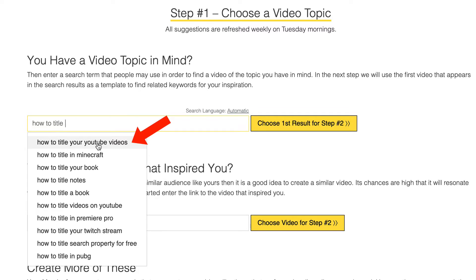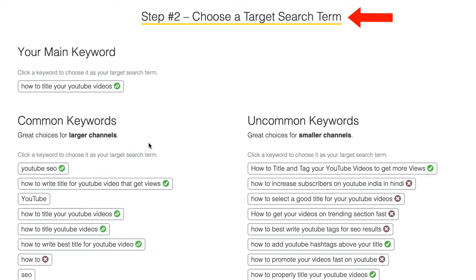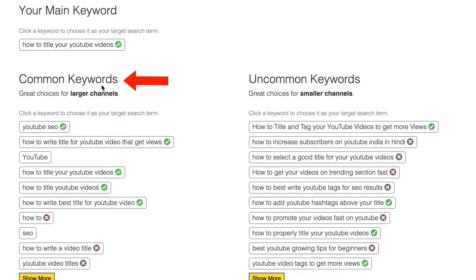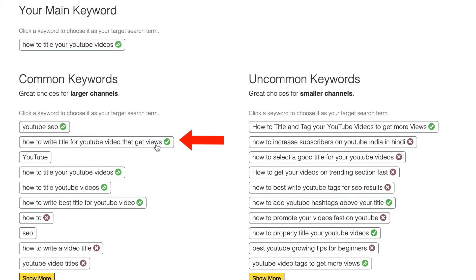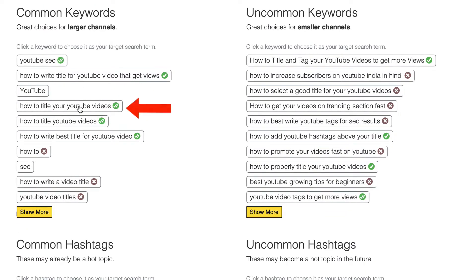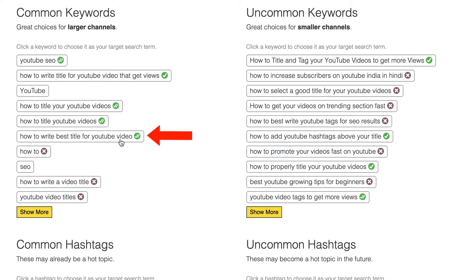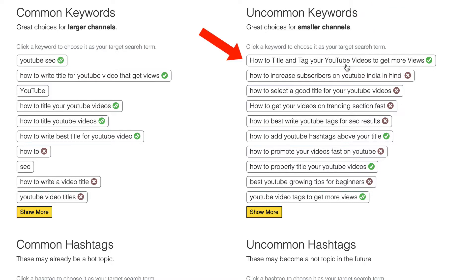I'm going to select 'how to title your YouTube videos.' Step four: choose a target search term. The title should include a targeted keyword phrase so your video can be found in the search engines. We've got common keywords — these are great choices for larger channels, such as YouTube SEO or 'how to write a title for YouTube video that gets views.' There are also uncommon keywords which are great choices for smaller channels, like 'how to title and tag your YouTube videos to get more views.'